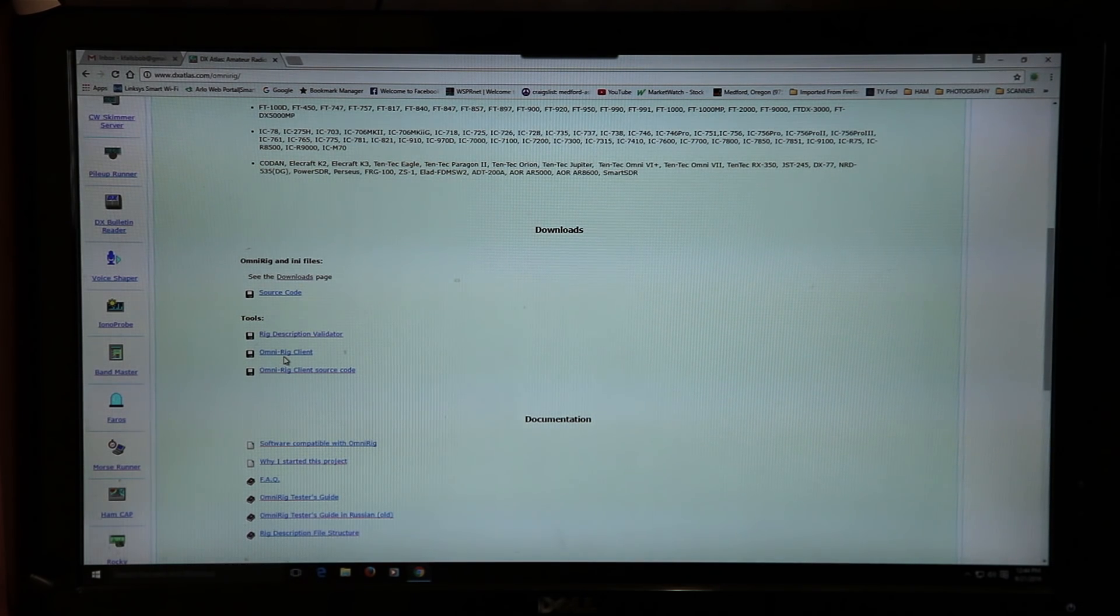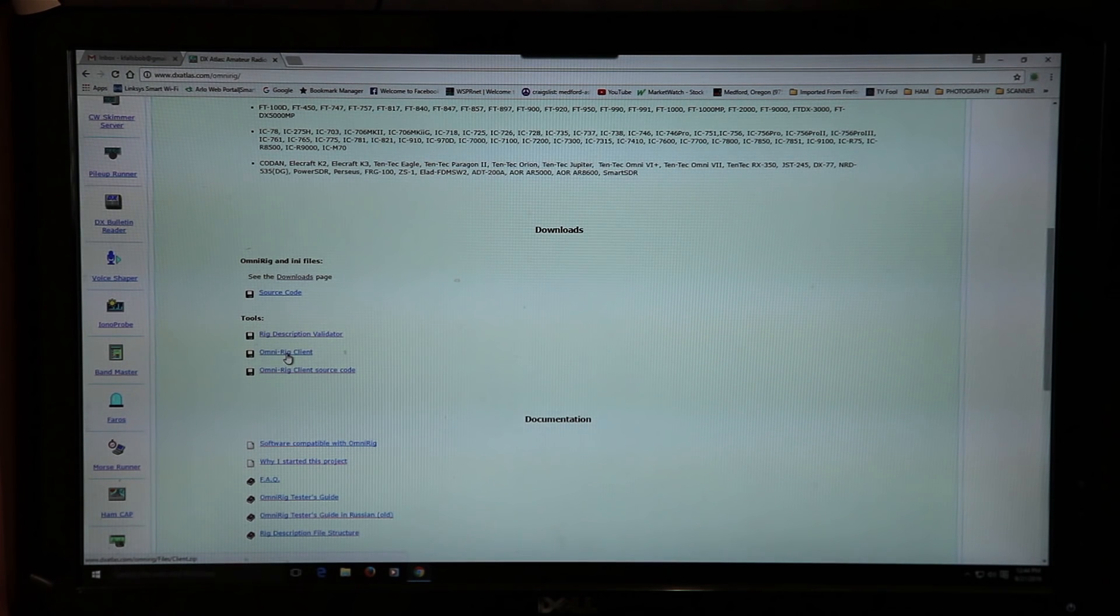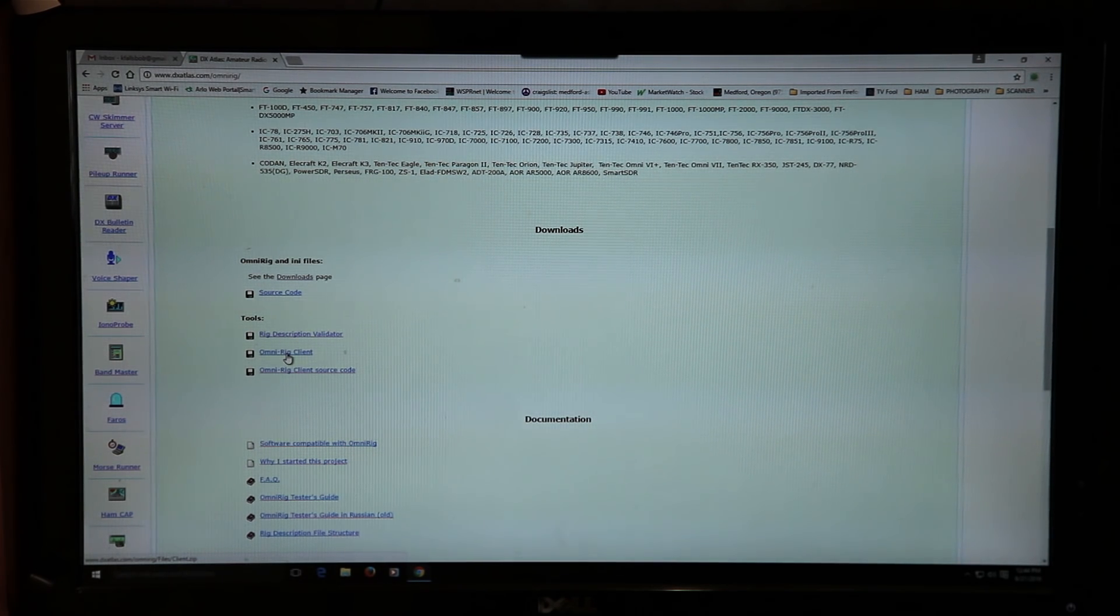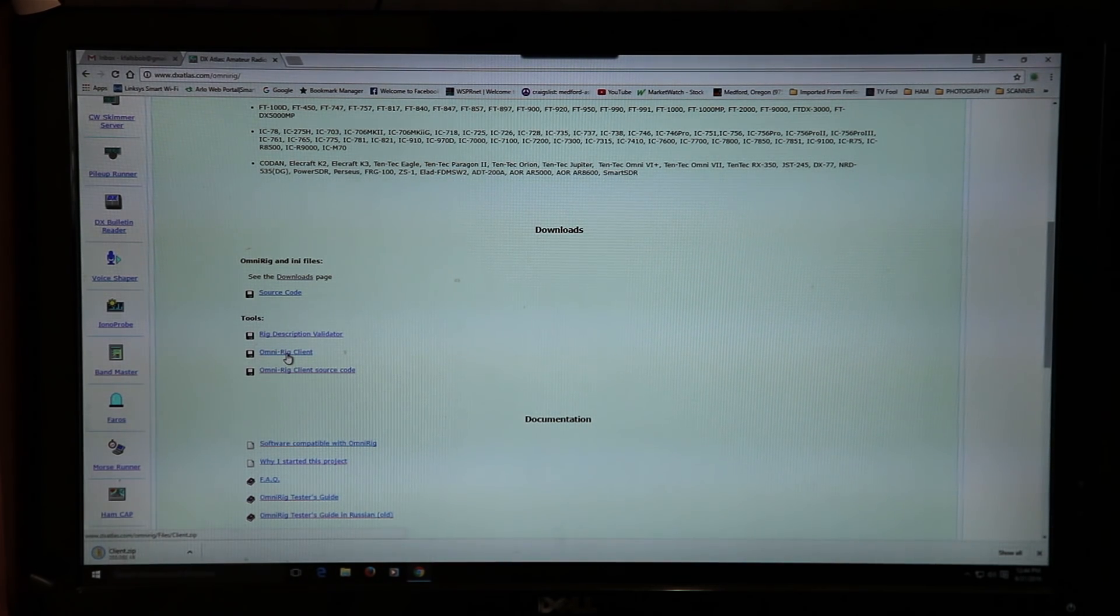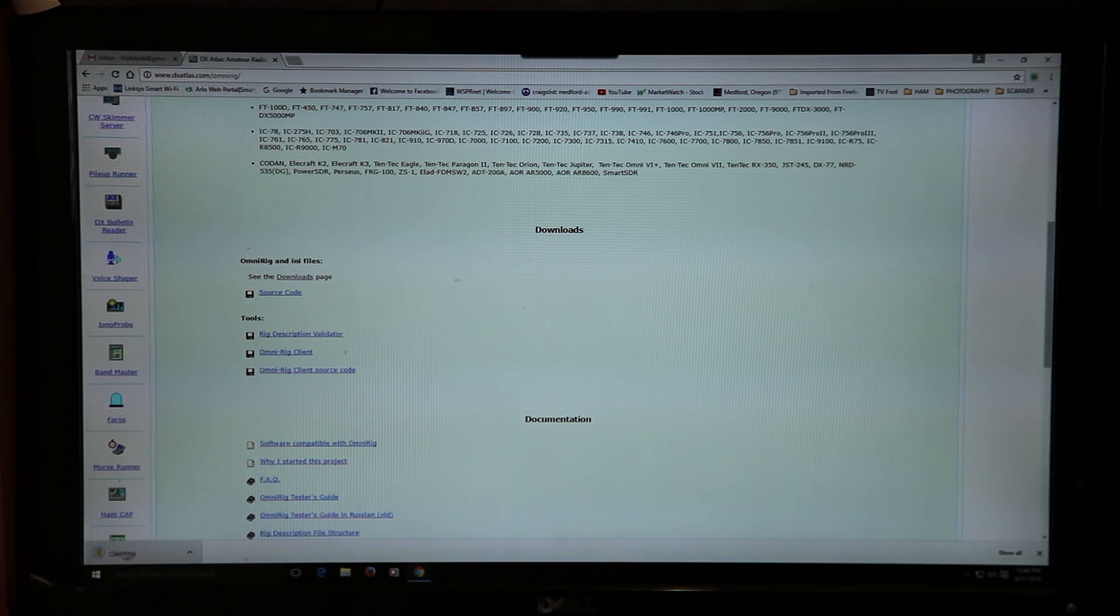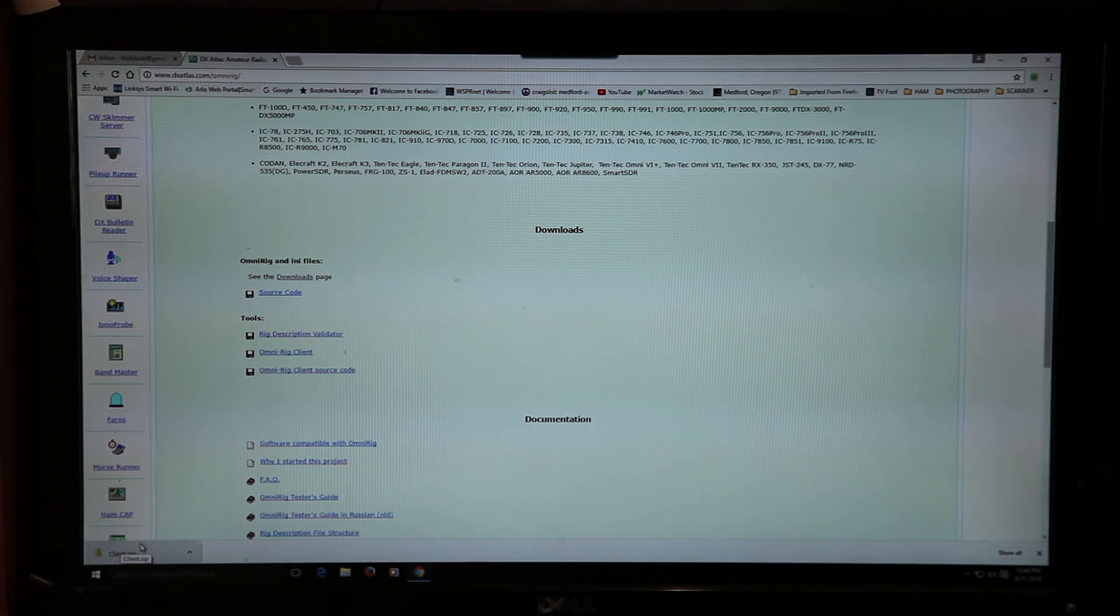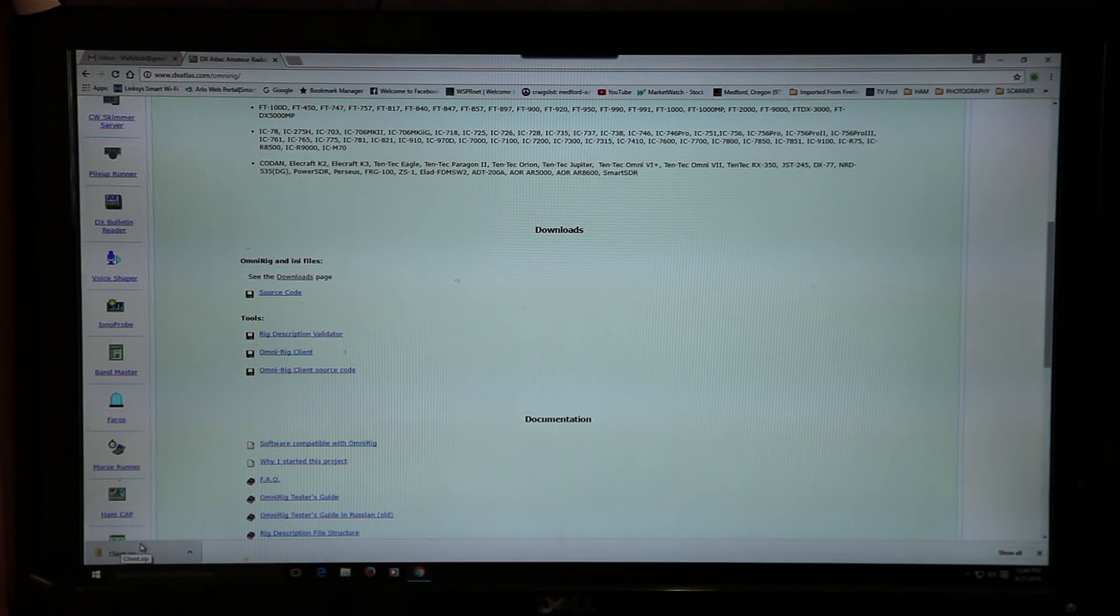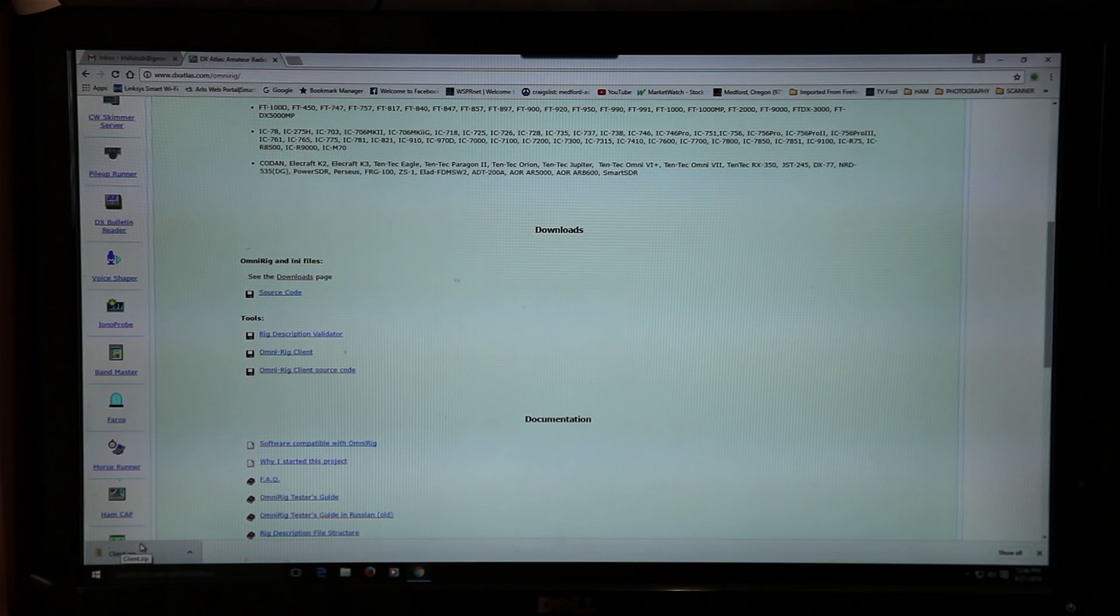Scroll down from the top to where it says downloads, and then right down here under tools you'll see OmniRig client. So that's what we want. Click on that and it will download the client and it will be in your downloads folder most probably.